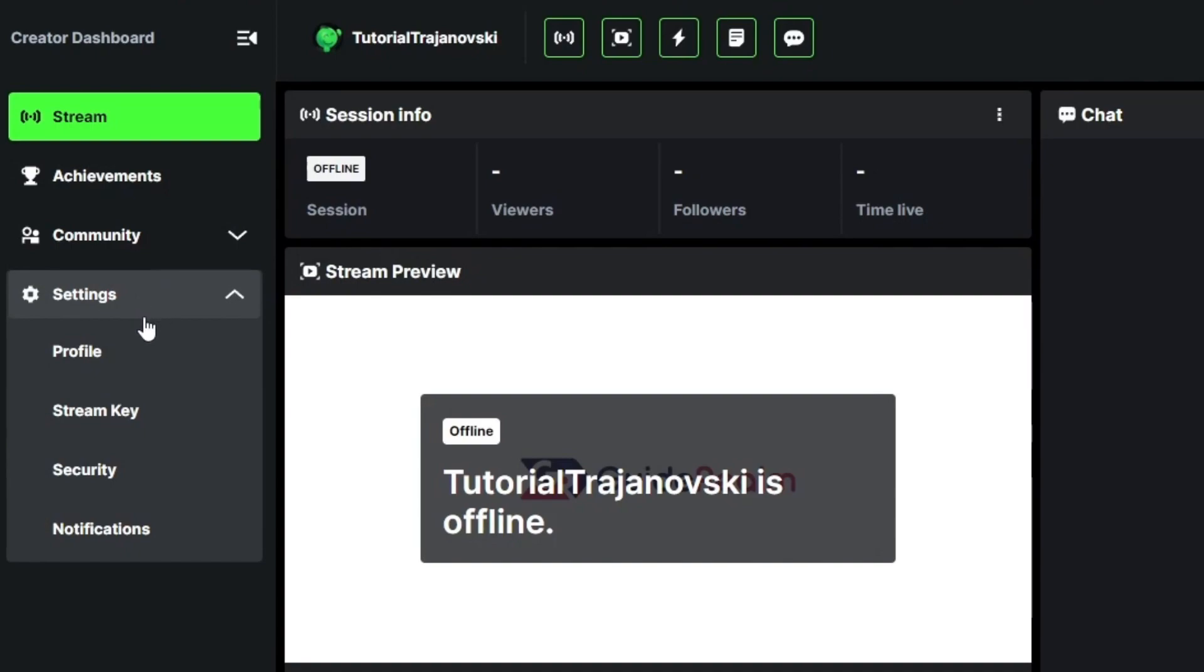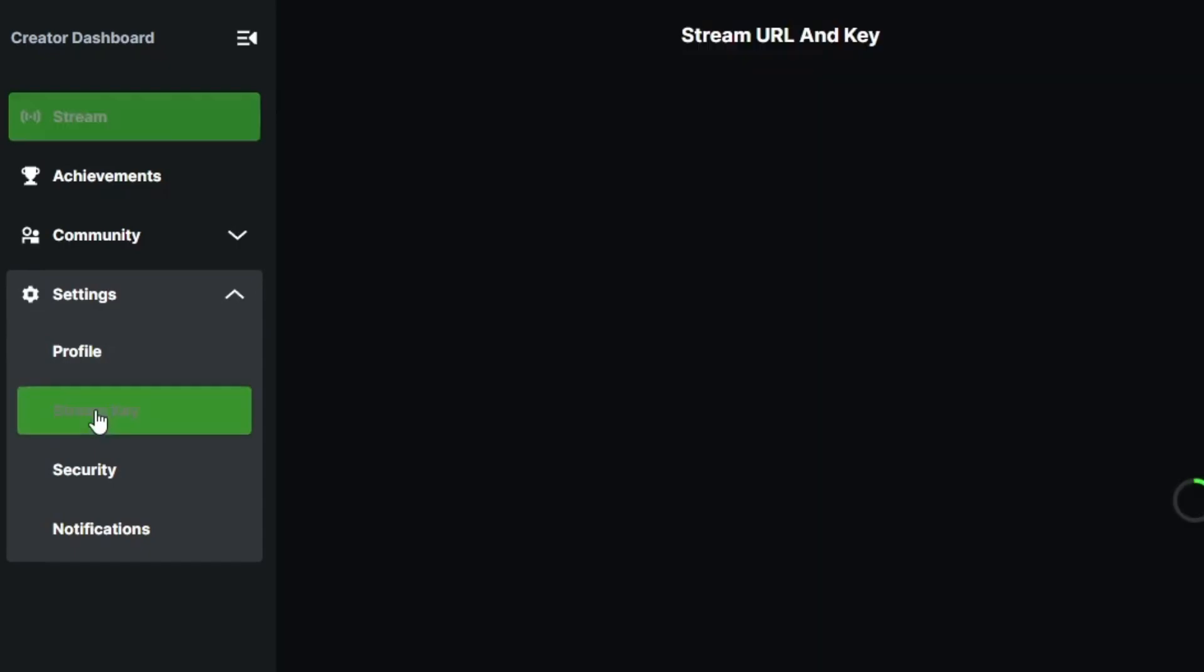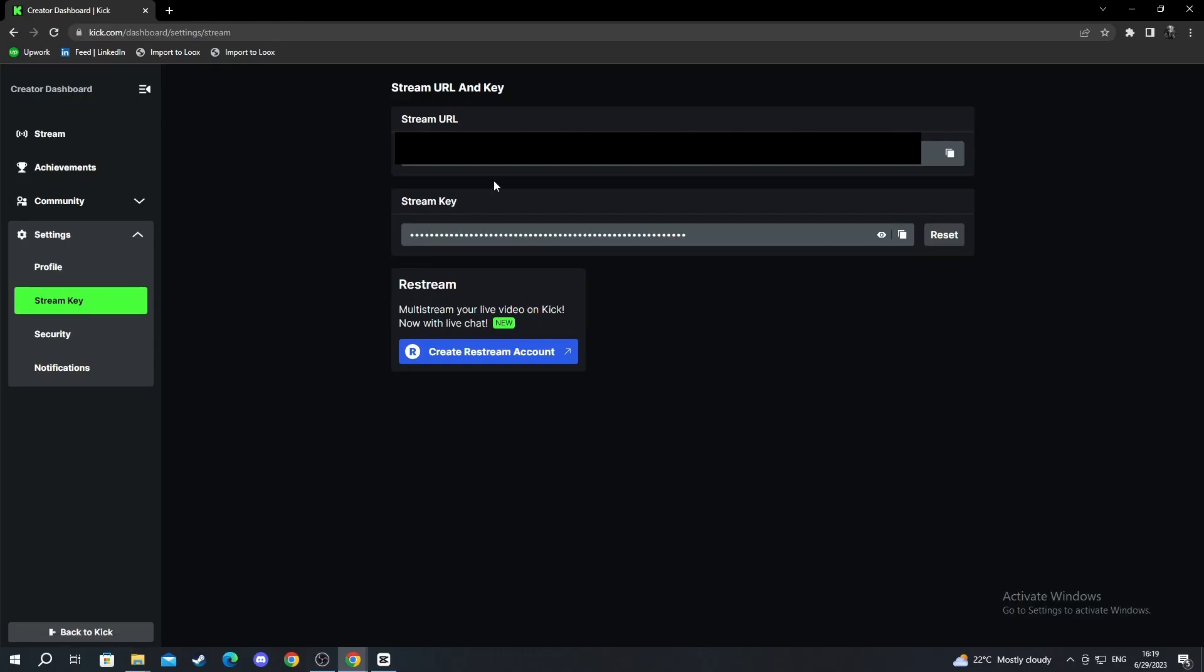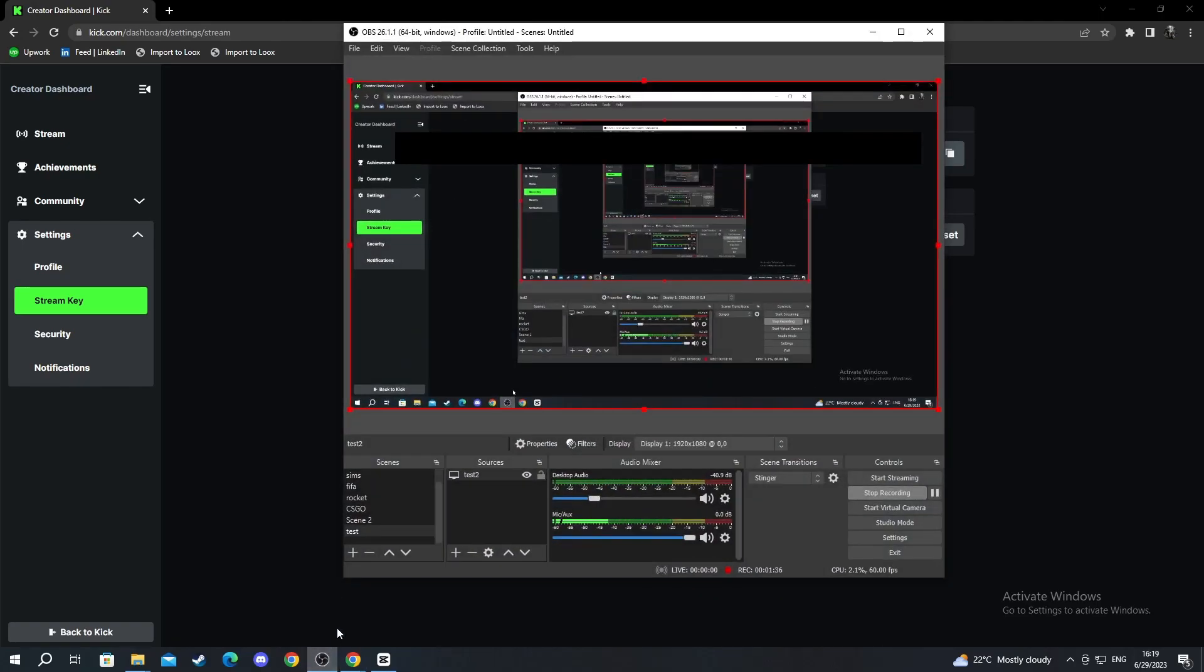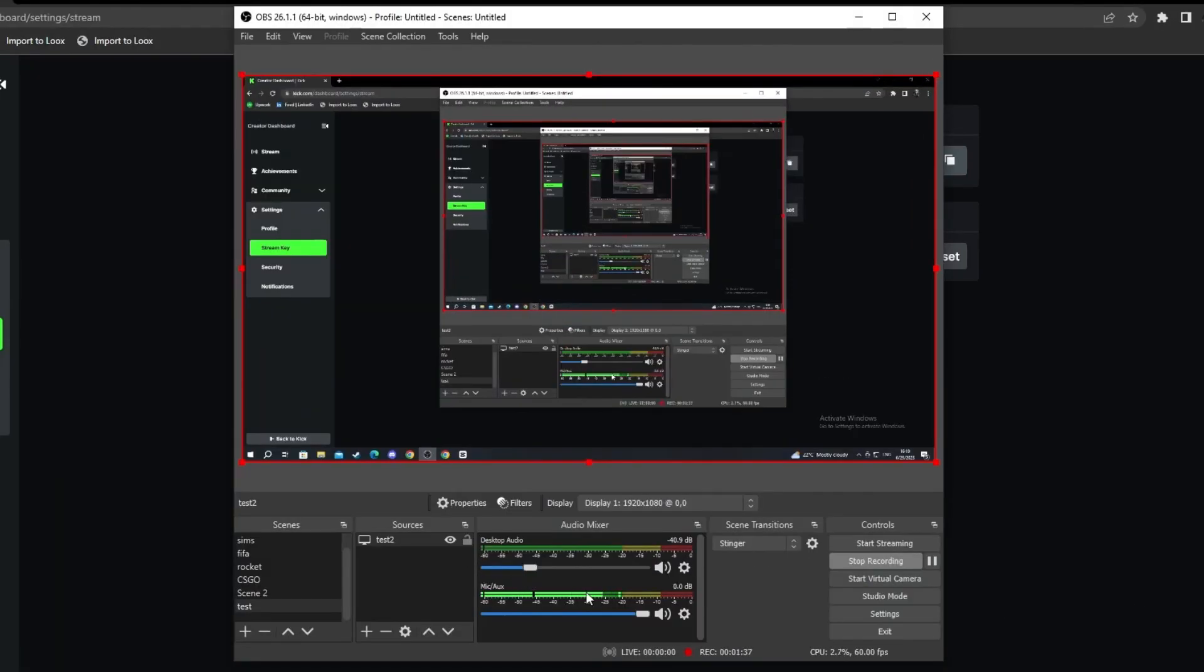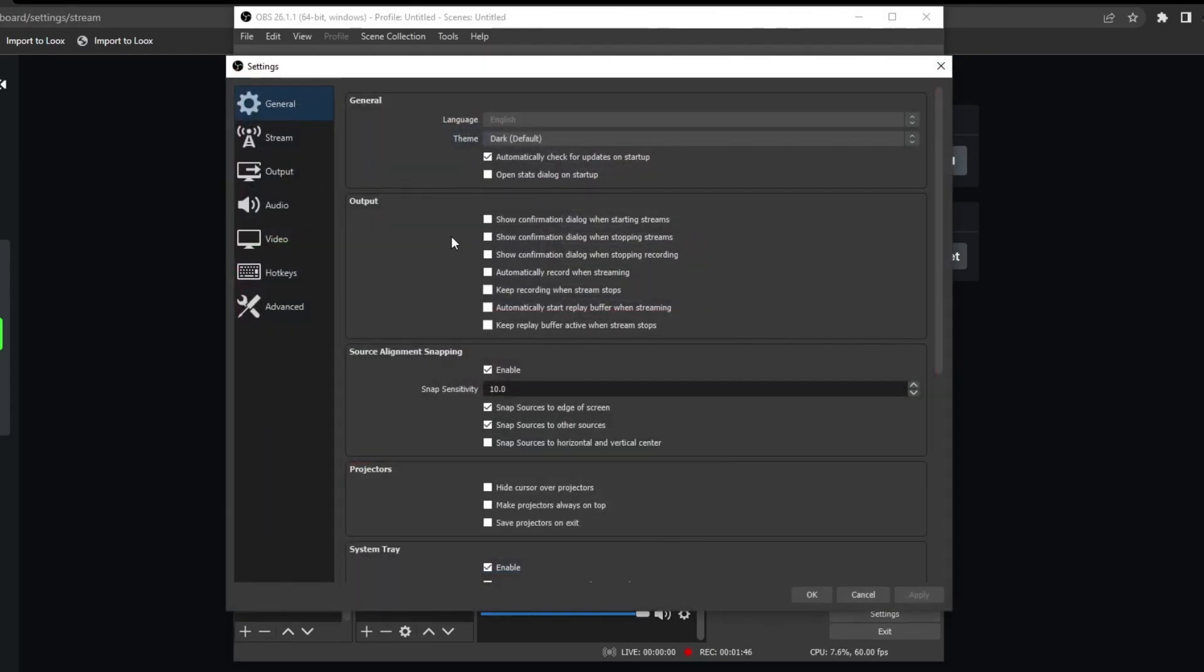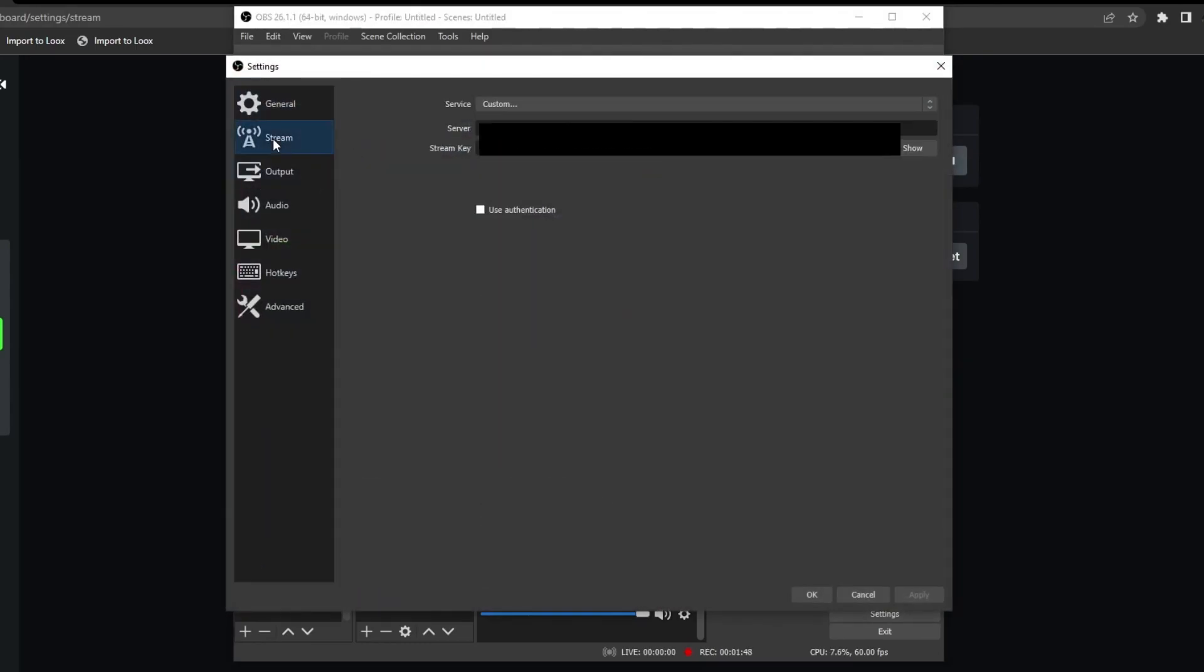Move over to the left, go on and press settings. This is the most important thing about streaming on Kick. Go to stream key and open this up. After you open this up, then you can go and move over to your OBS. Now I'm in my OBS. As you can see, I'm using it to record.